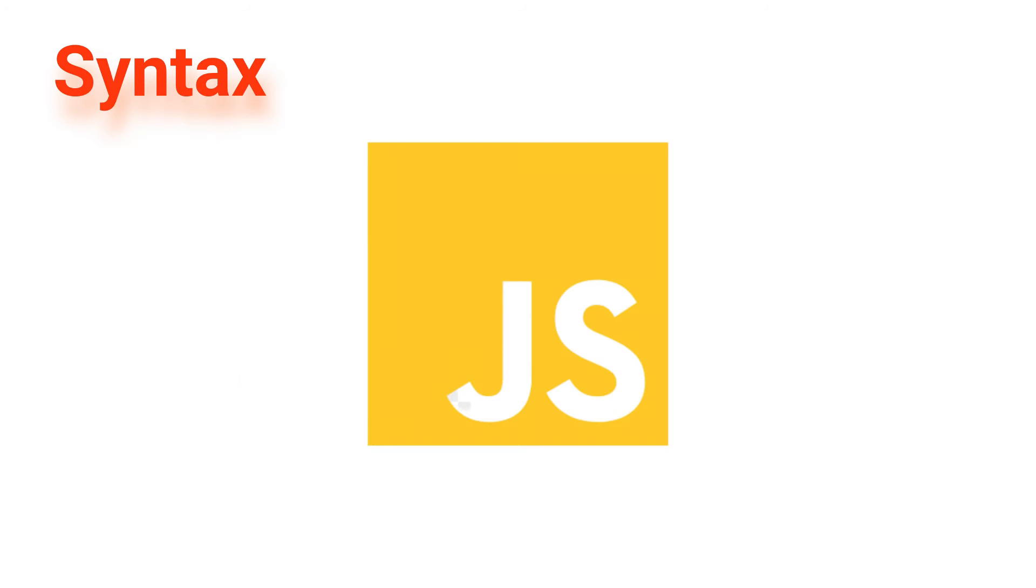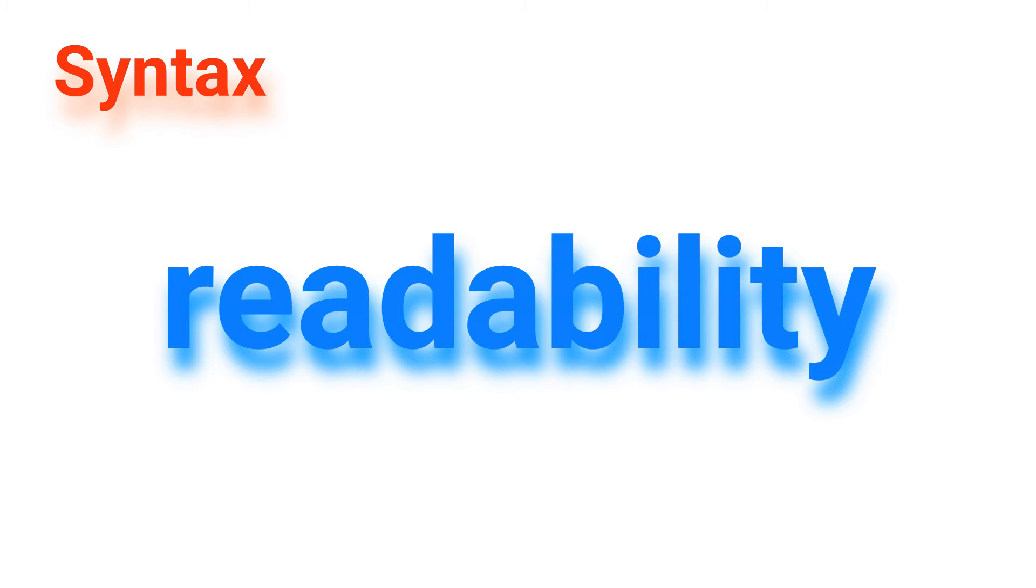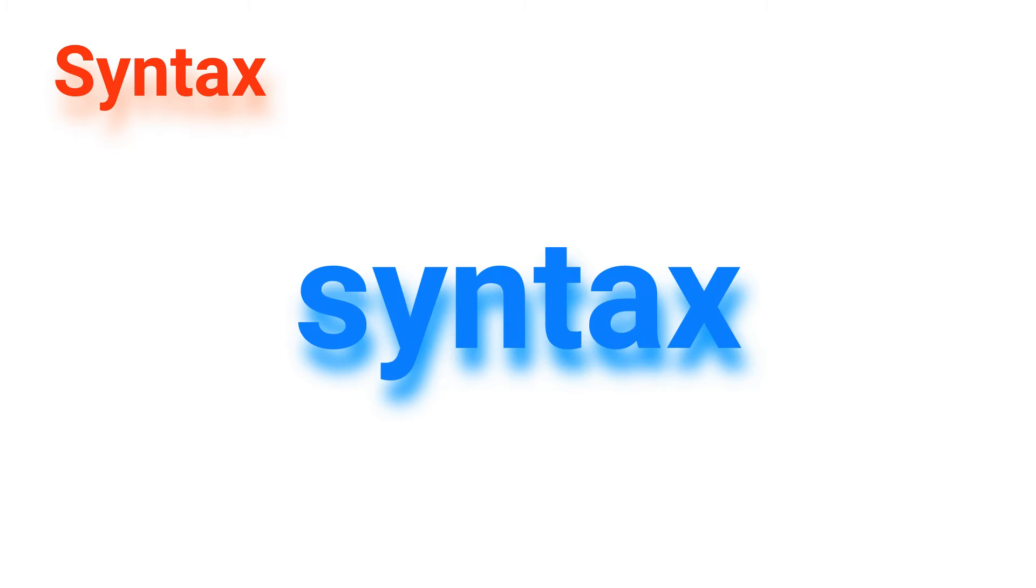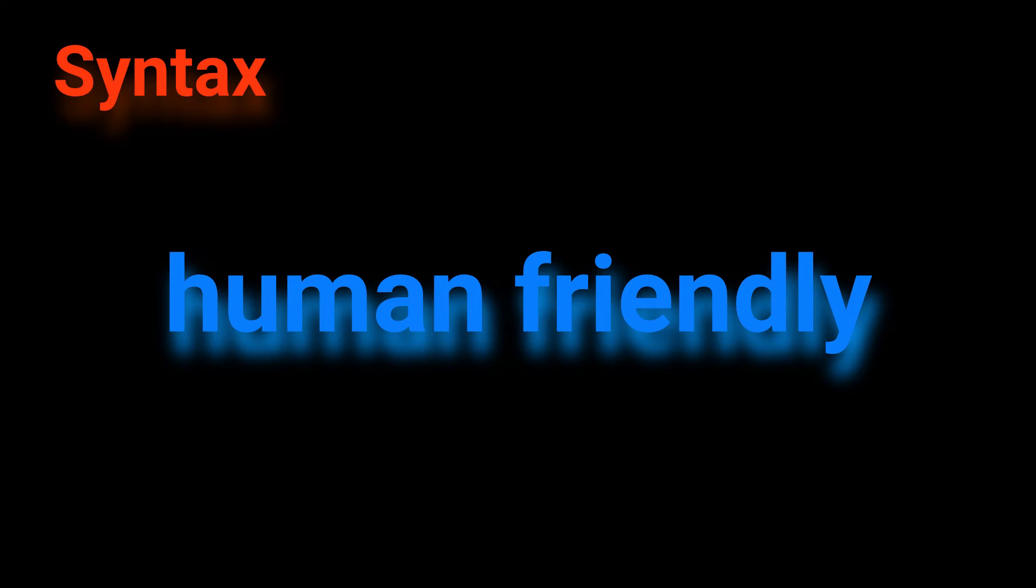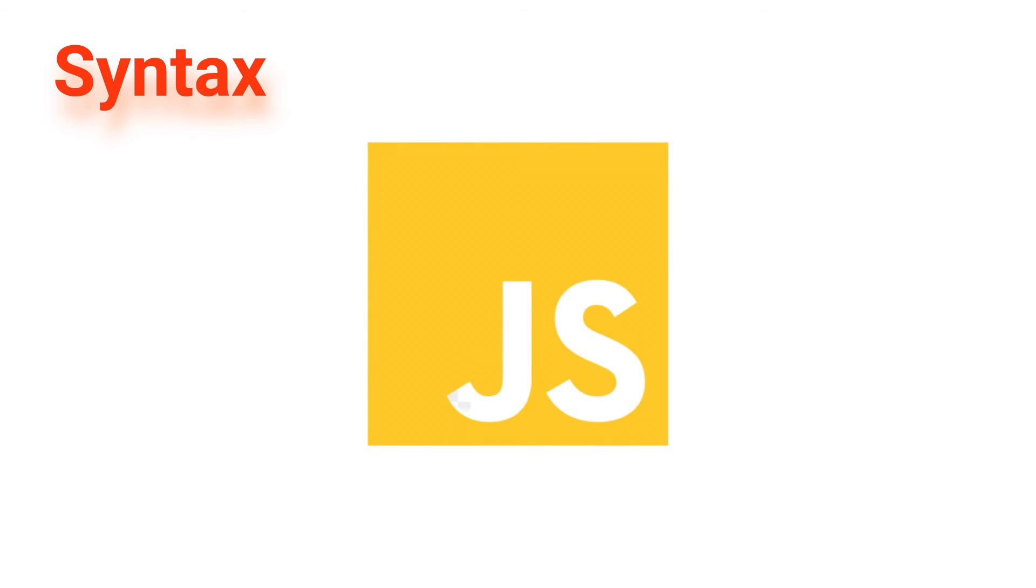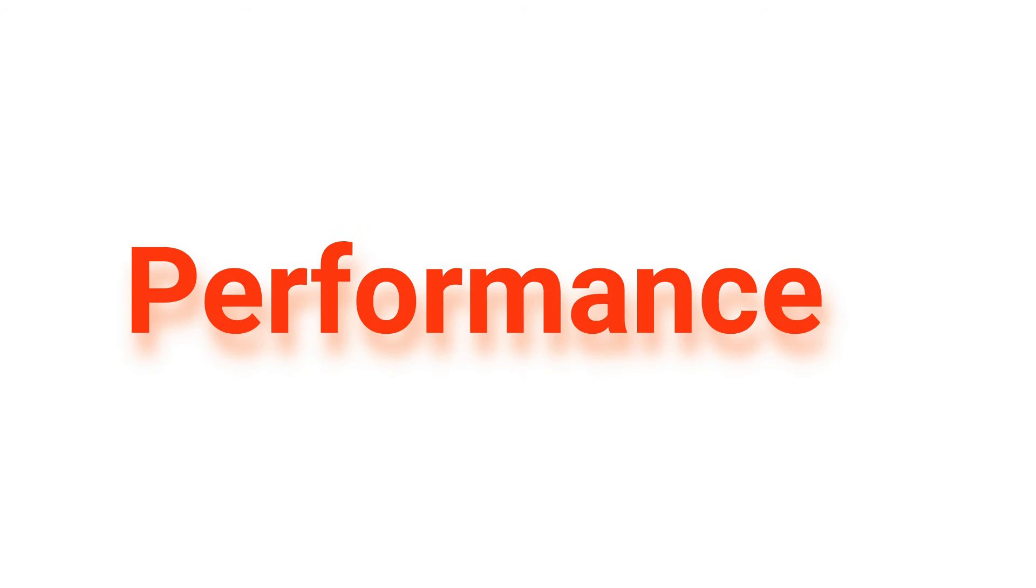When it comes to syntax, both Ruby and JavaScript are relatively easy to learn and use. Ruby is known for its simplicity and readability with a syntax that is often described as human-friendly. JavaScript, on the other hand, has a slightly more complex syntax but is still relatively easy to learn and use.